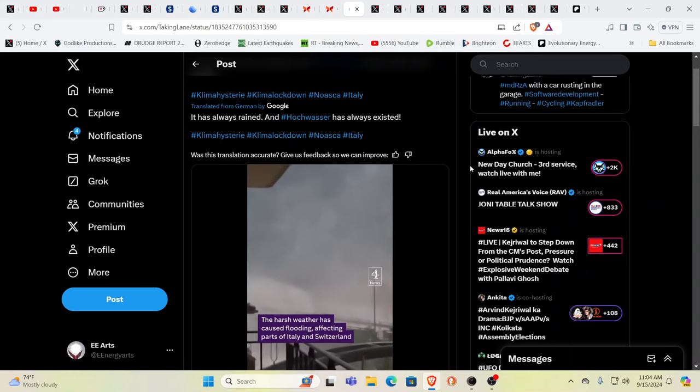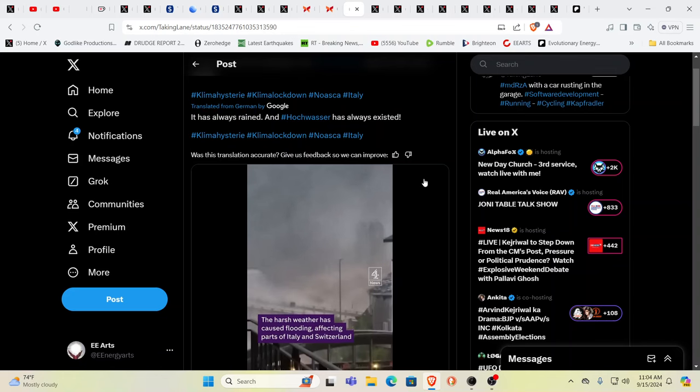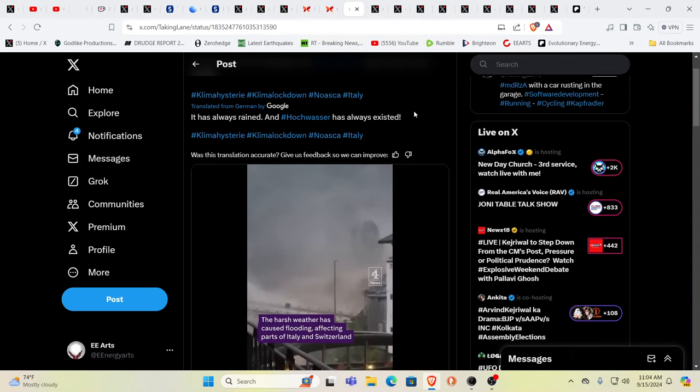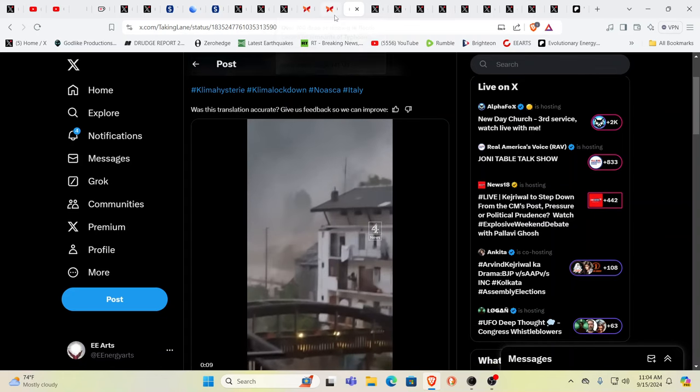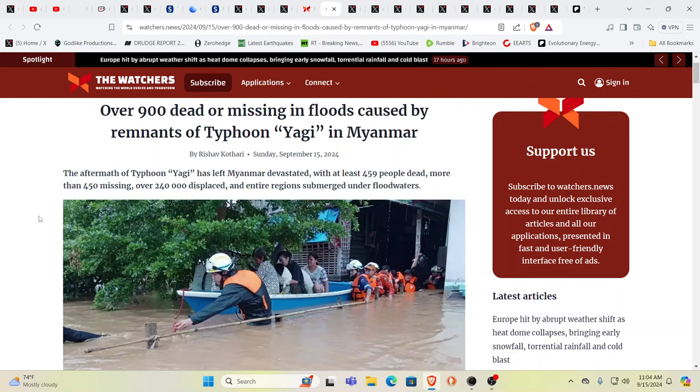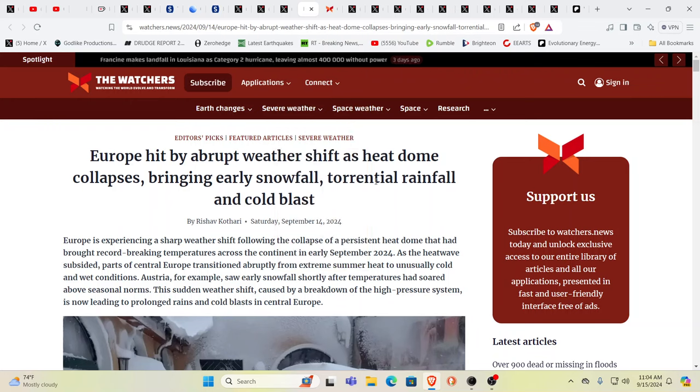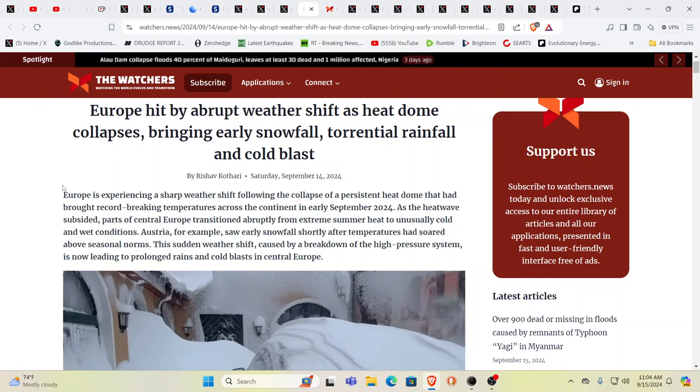This is all the way down in Italy. This is affecting northern Italy and Switzerland as well. Over 900 people dead or missing in floods in Myanmar from Typhoon Yagi. A quarter of a million people displaced. Entire regions submerged under floodwaters. Europe hit by abrupt weather shift as the heat dome collapsed, brings in early snowfall, torrential rainfall, and a cold blast.